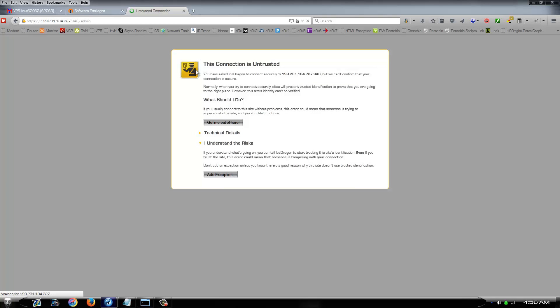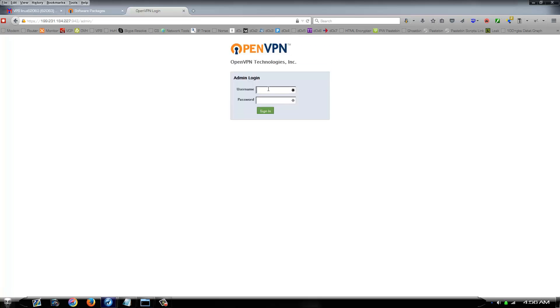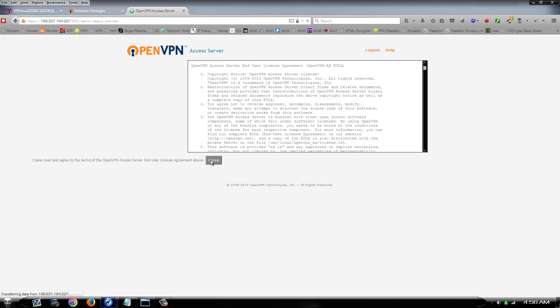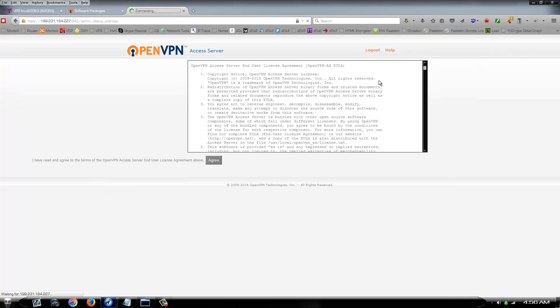Obviously it's going to come up as an untrusted connection, just add the exception or whatever. Now your username is openvpn and the password is whatever you set up a minute ago. Go ahead and agree to all this.